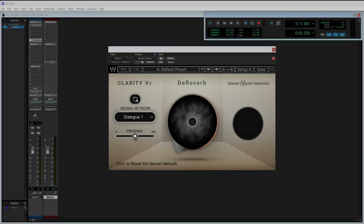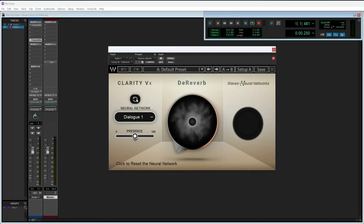All right, so here we are in Pro Tools and I have the Waves Clarity VX D-Reverb plugin open. As mentioned, first I want to go over the user interface with you. And as you can see, there's not very many parameters in it, but still I want to make sure you know how to use it right.